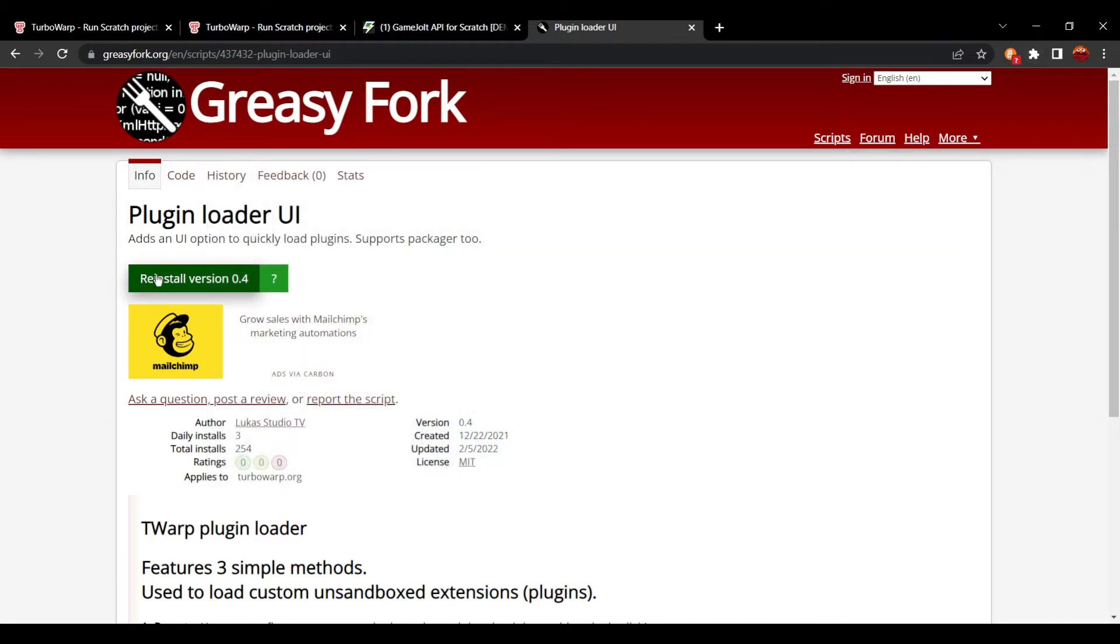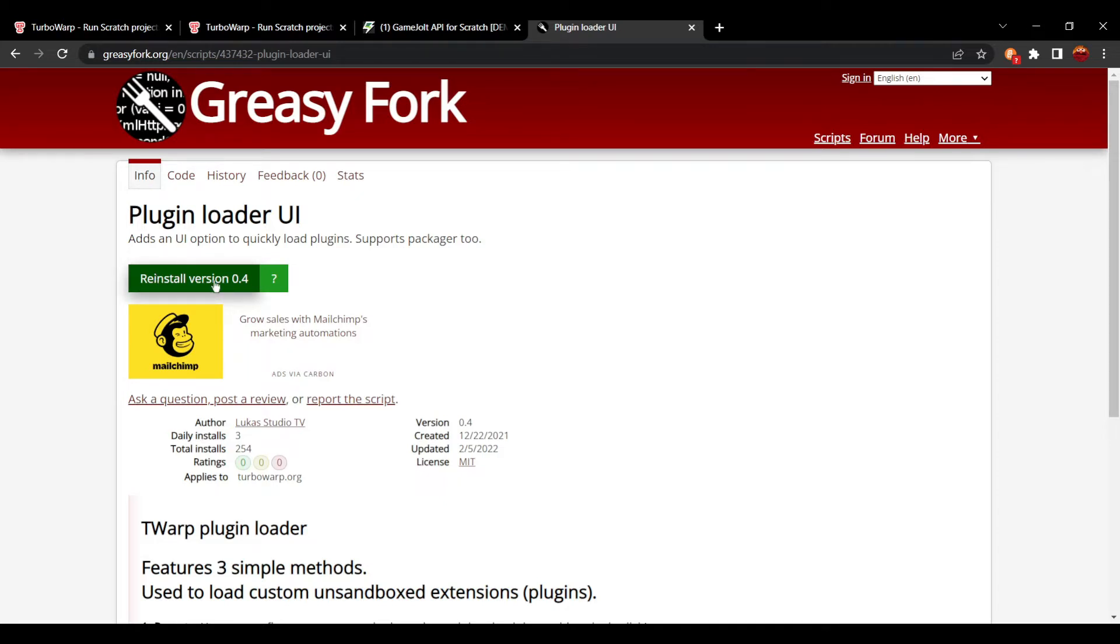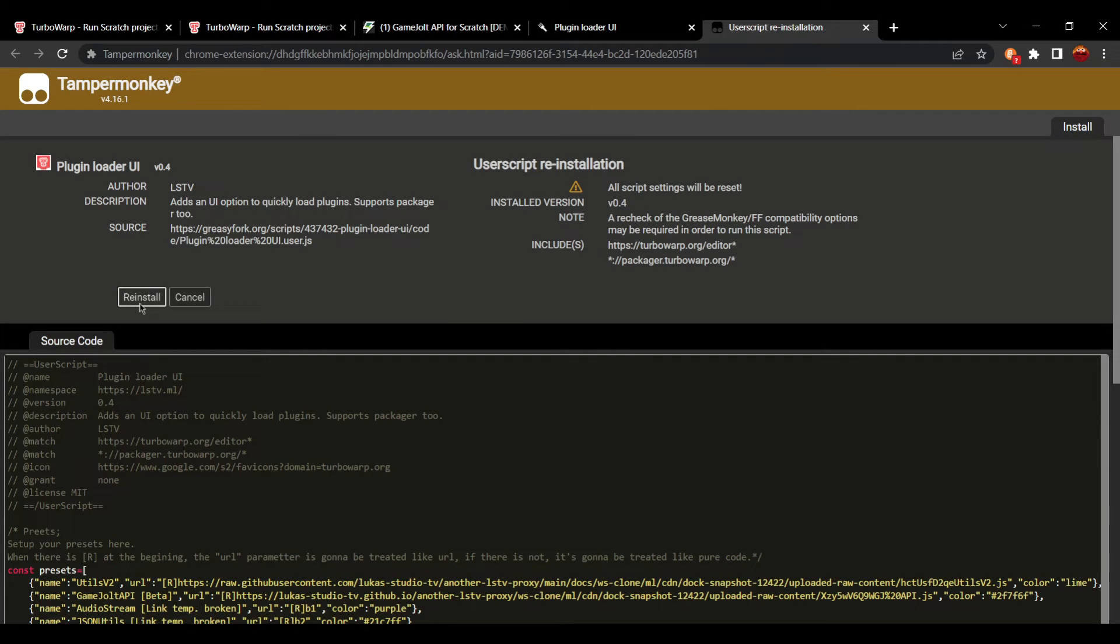Now when you have that, you'll see this. It says reinstall for me because I've had the add-on already, but for you, it might just be install. You're just going to click the button.